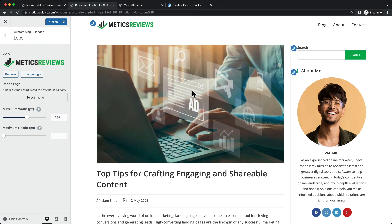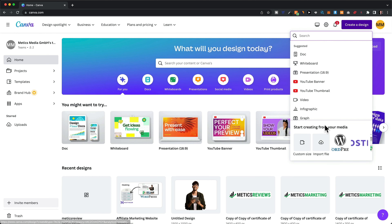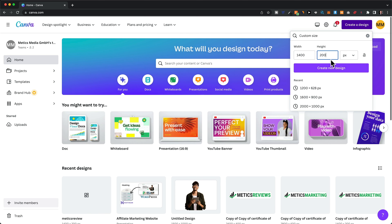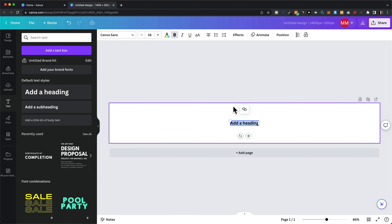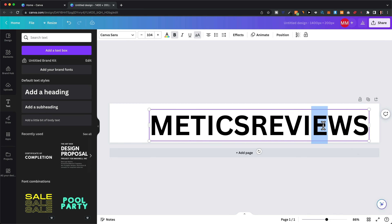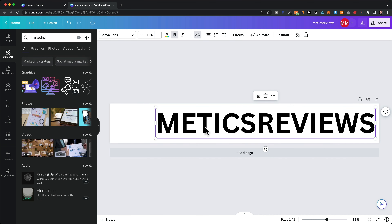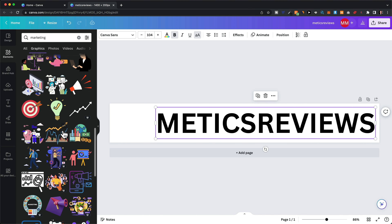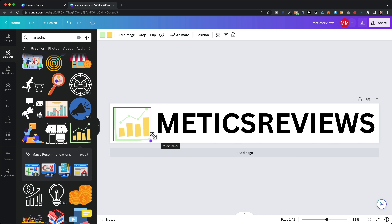Let me quickly show you how I created this logo using a free tool called Canva — you can find the link in the description below. Once you have a Canva account, click Create Design and use a custom size. I used 1400 by 200 pixels, though you can use other dimensions. Click Create New Design, then use the Text tool to add a heading, type in the name, make it all caps and larger. I also added an element — go to Elements on the left, search 'marketing,' then under Graphics see all the different marketing graphics available for your logo.